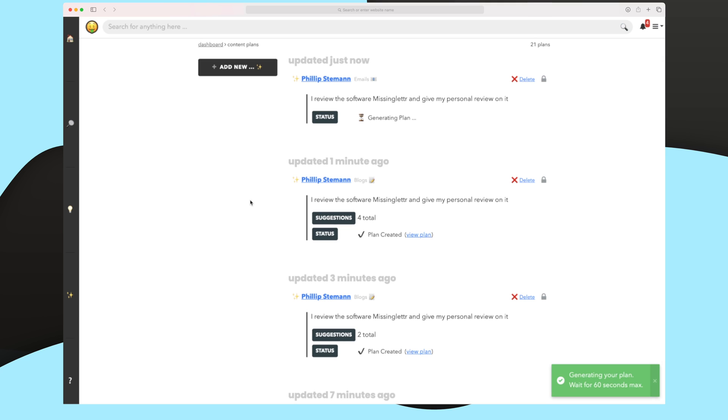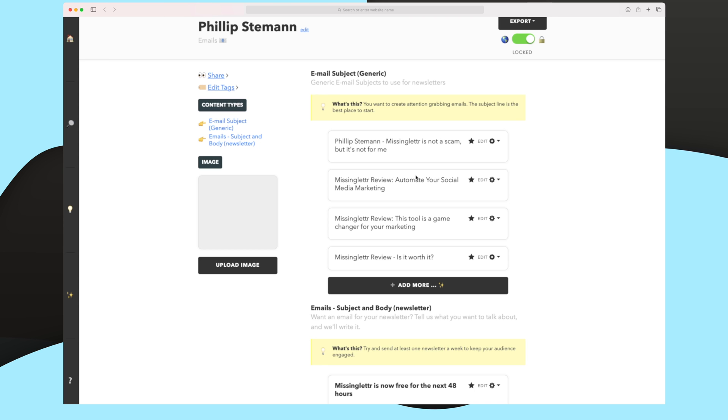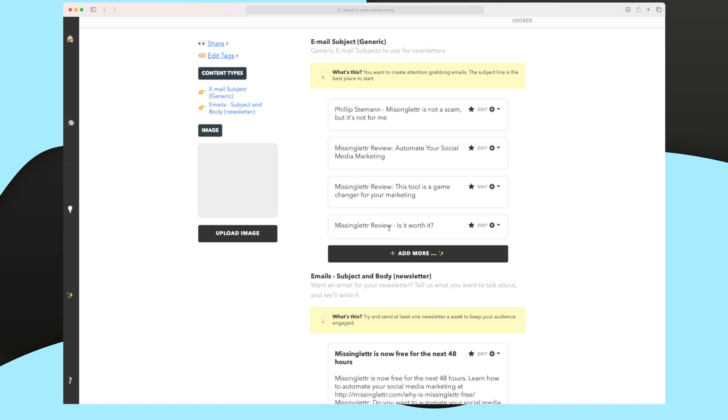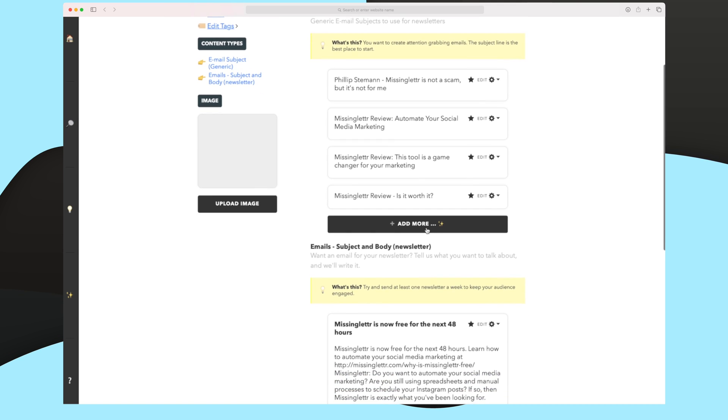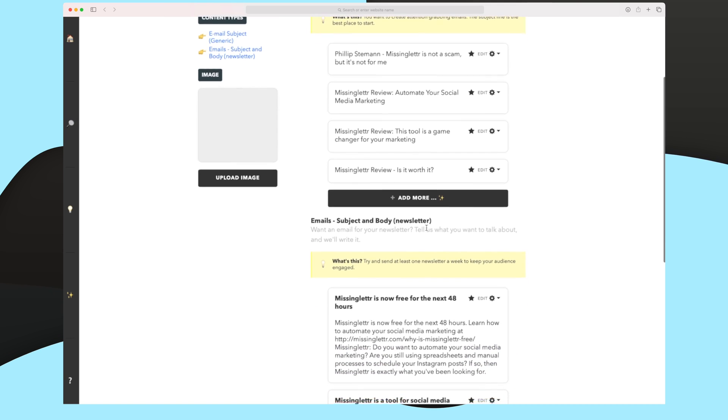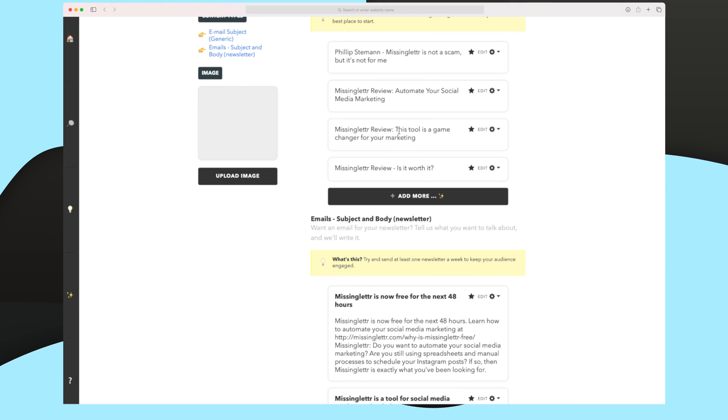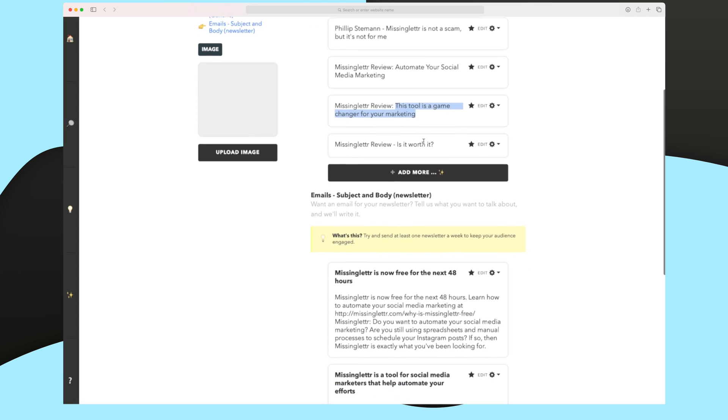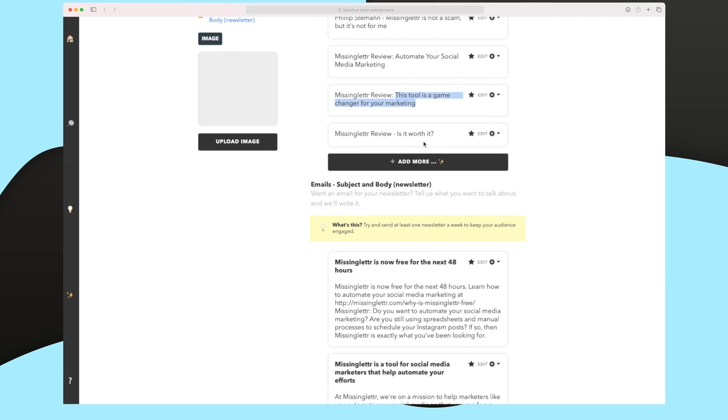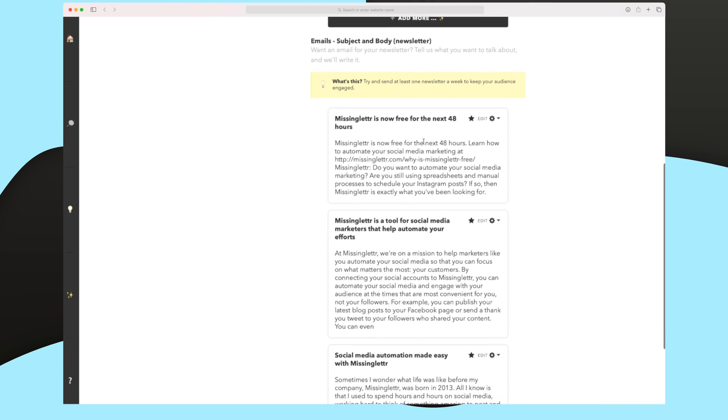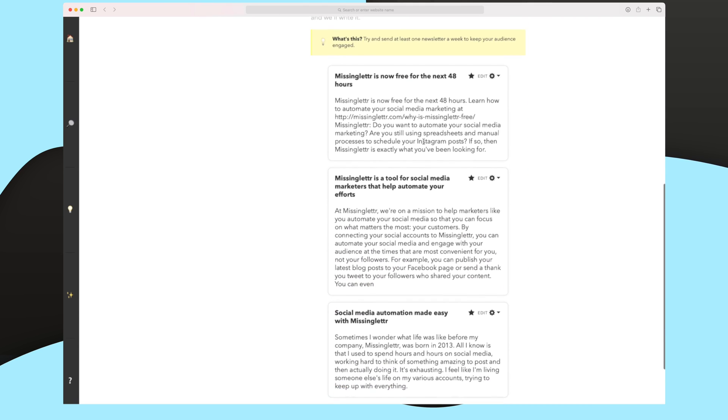I asked for both a subject and I asked for a body. So let's try and see. If we take a look at the email subjects, you can see here that the first one is actually not so good. Missinglettr is not a scam, but it's not for me. It doesn't make much sense. But this one is great. Automate your social media marketing. It's point on. This one is also cool as creating a question. Is it worth it? So overall, that's cool. I could use two, three of them. This one is also very, very cool. This tool is a game changer for your marketing. Very, very enticing. Now let's try and take a look at the subject.